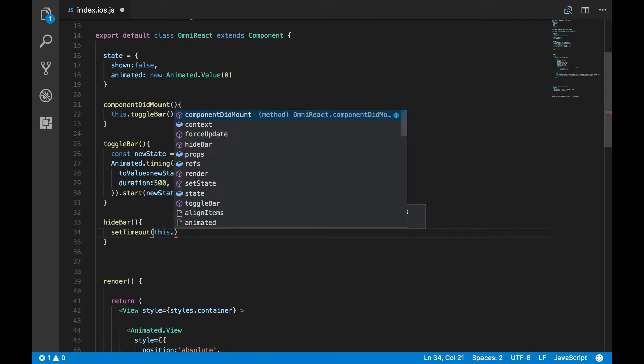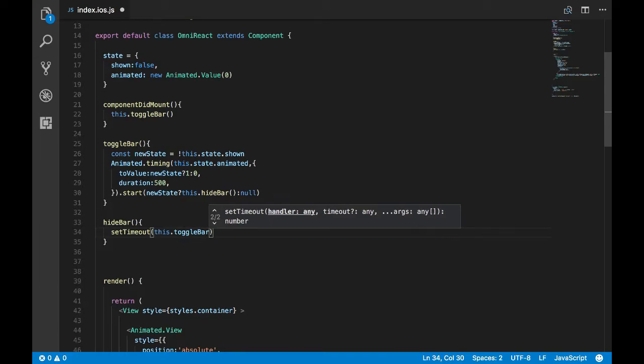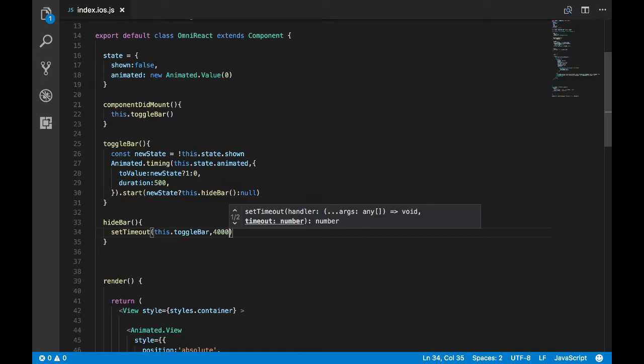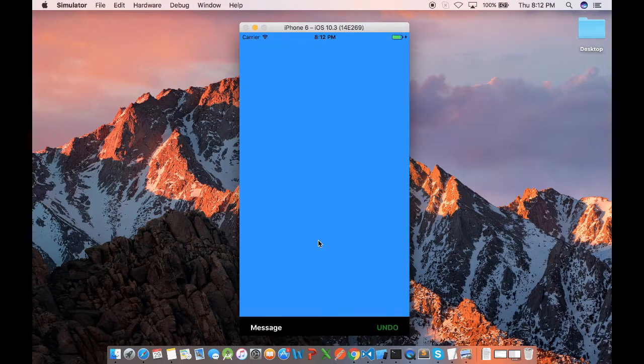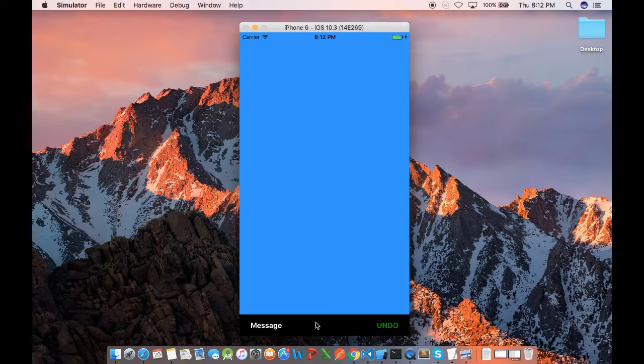The function we have to call is toggle bar. So after some time we'll call the toggle bar again, which will toggle the state and hide the view. Now let's see what happens after four seconds.